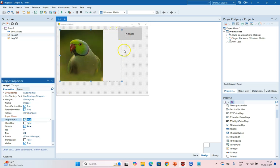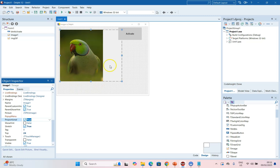But that's also OK because we can come here to the Proportional property and set that to true. So irrespective of the size of the image, the image will stretch within it but keep its dimensions and proportions so that it doesn't look distorted.